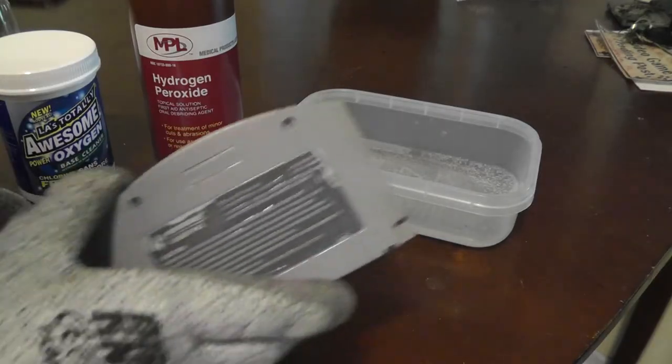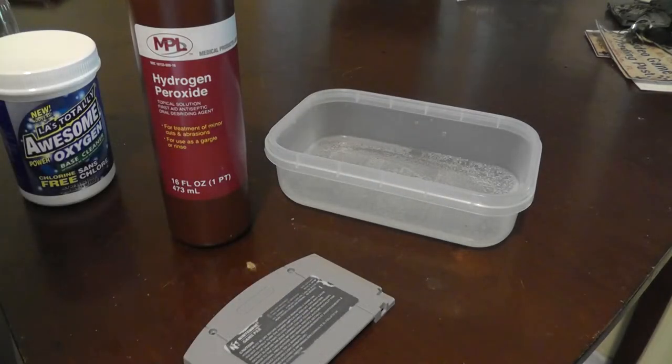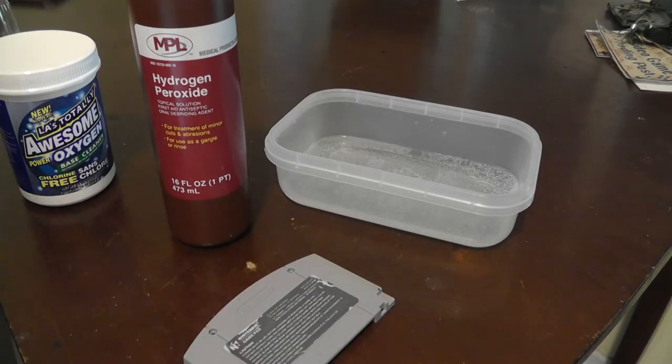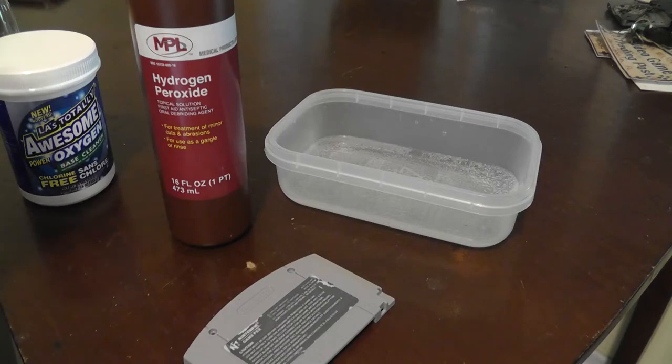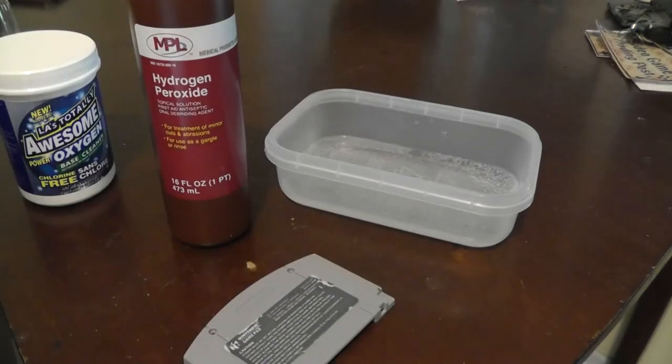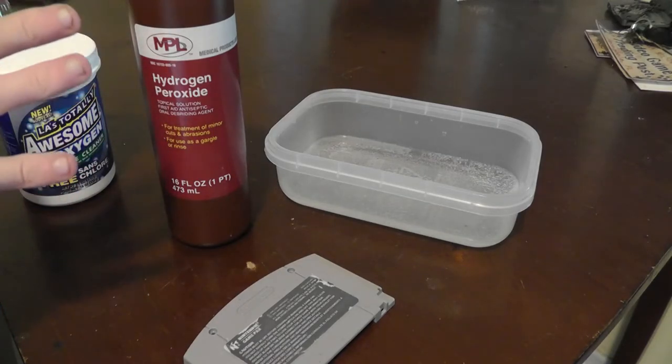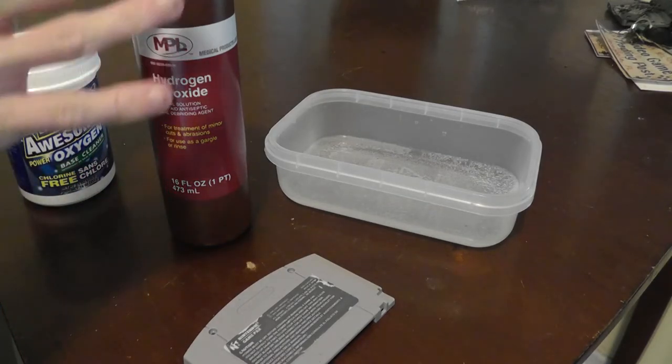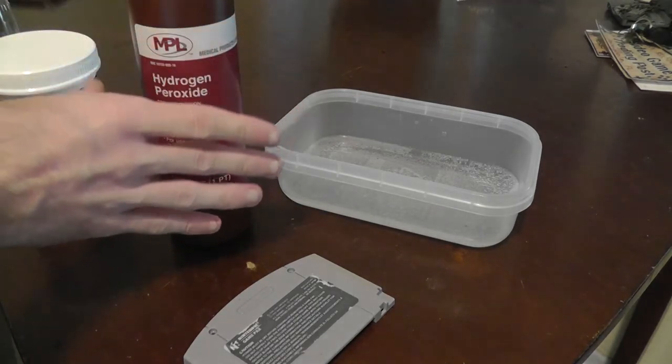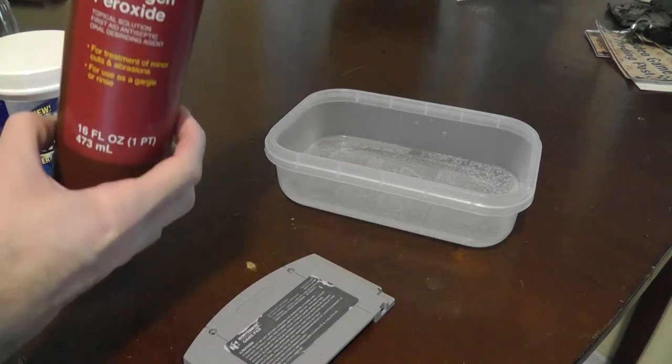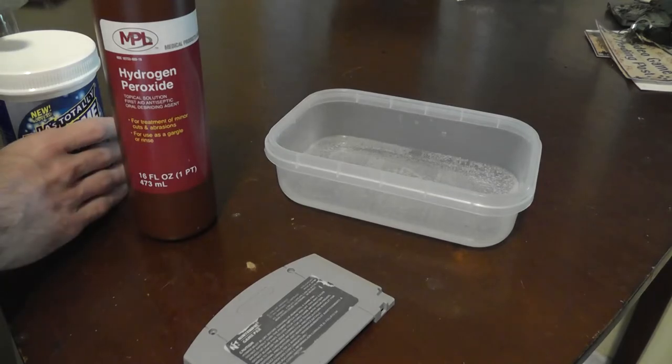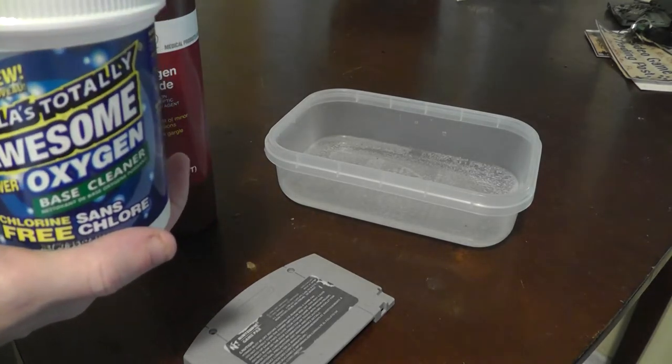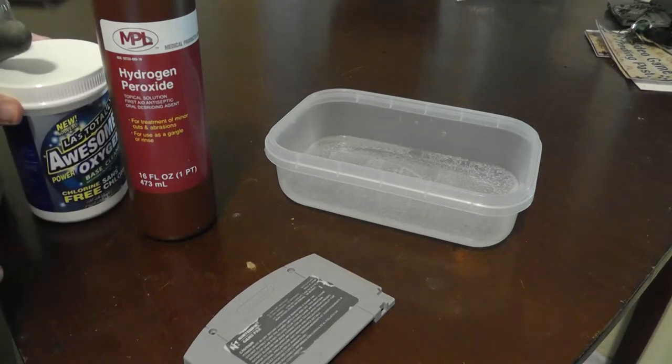So I do recommend trying this out for yourself if you just have some small plastics to try to deyellow. Do be careful though. Be sure to definitely wear gloves and make sure to mix the ingredients the right way. Again, it's half pint or eight ounces of hydrogen peroxide and roughly one teaspoon of oxygen cleaner.